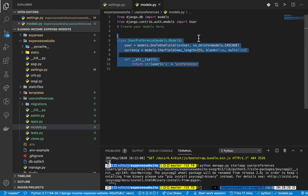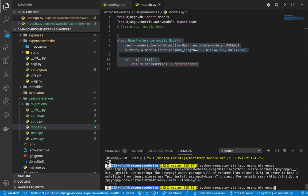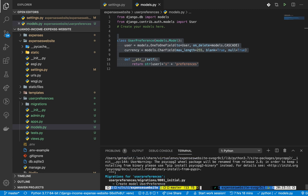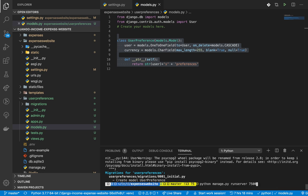Now that the model is set up, we need to make migrations - `python manage.py makemigrations` - to create the migration file, and then we need to migrate it with `python manage.py migrate`. Once that runs, everything is good.